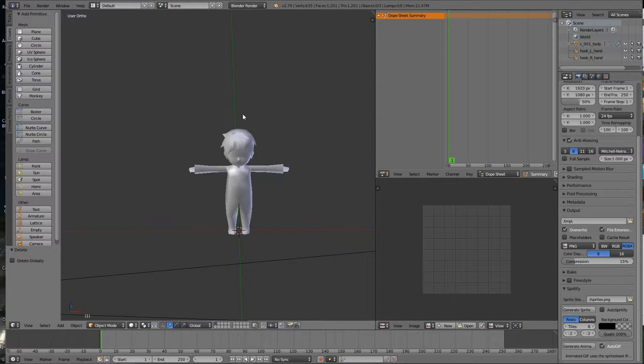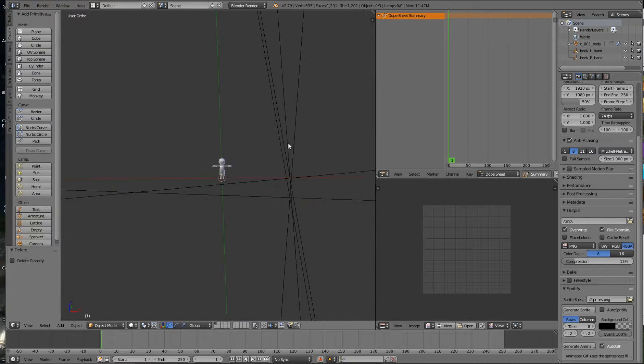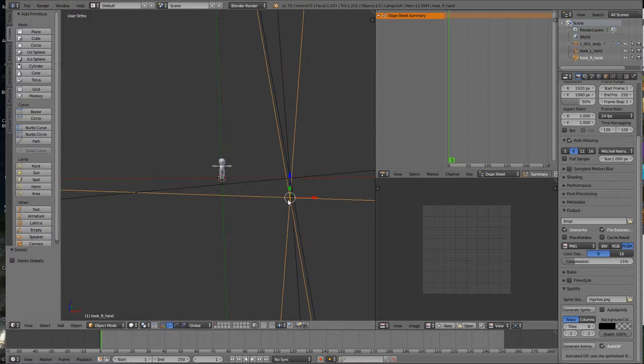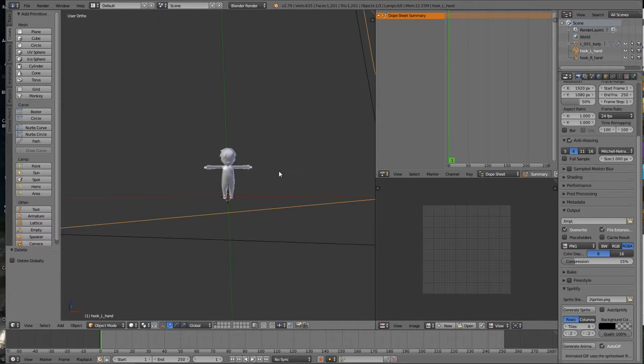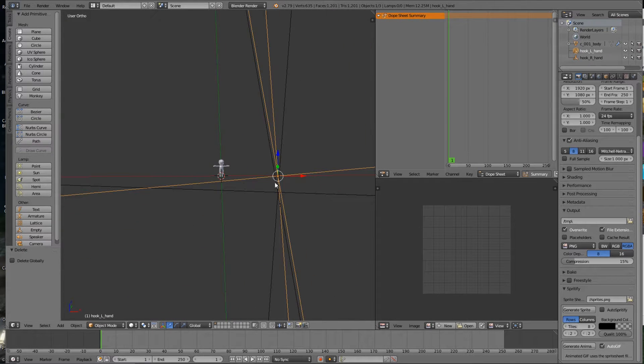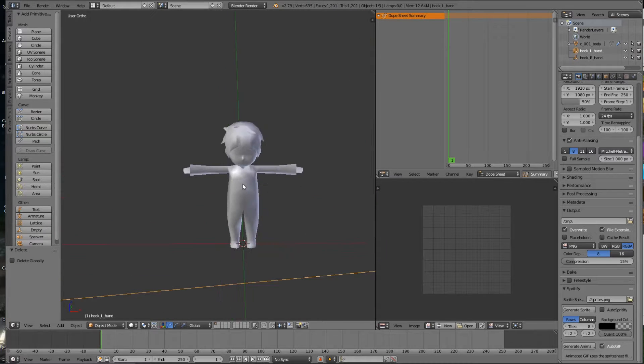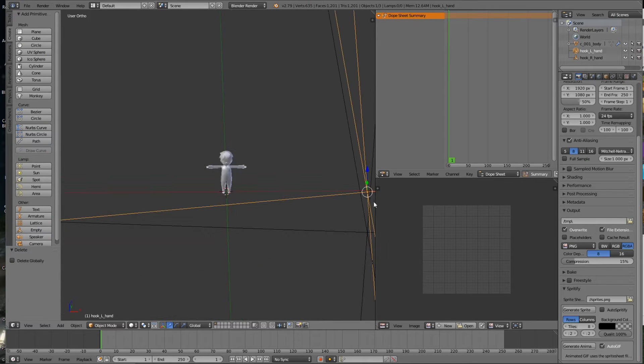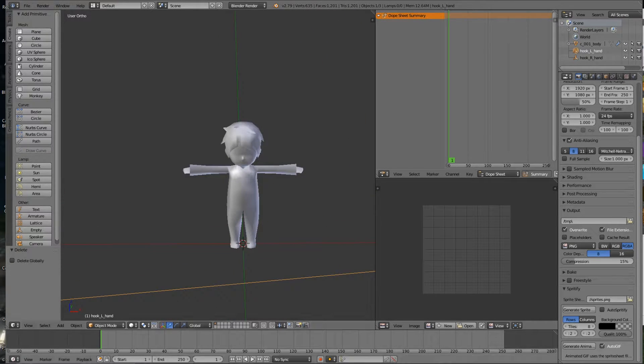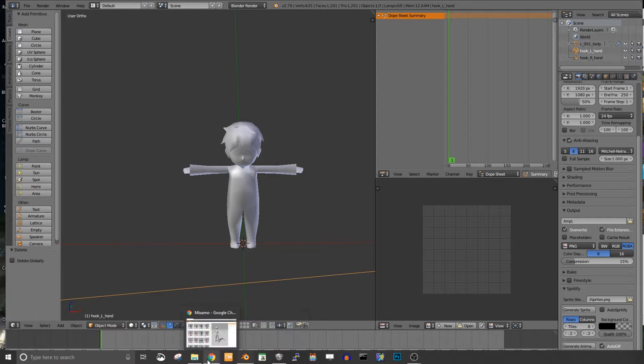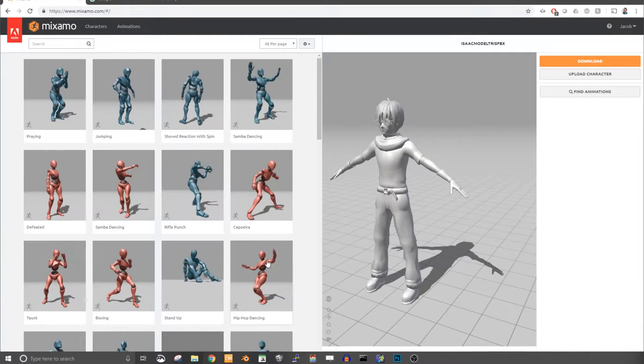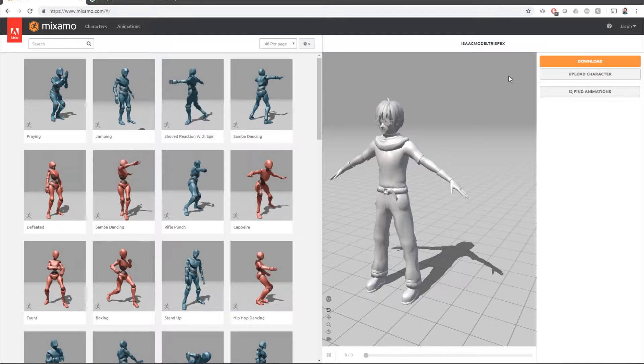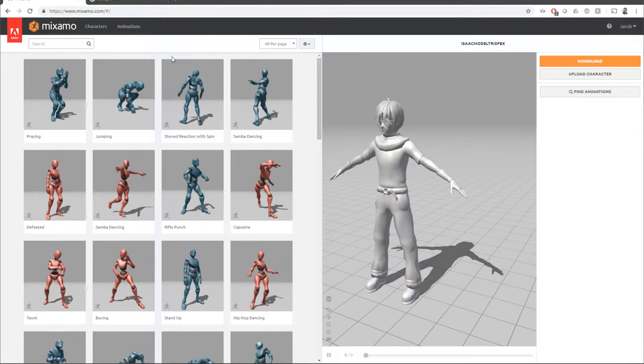Next we need to import into Mixamo. I'm keeping the empties here because we're gonna use those once we have the Mixamo bones on there. So don't delete those. Let's go to Mixamo, which is Mixamo.com. You do have to have an Adobe account to use this. It's free so you can sign up for one if you need one.